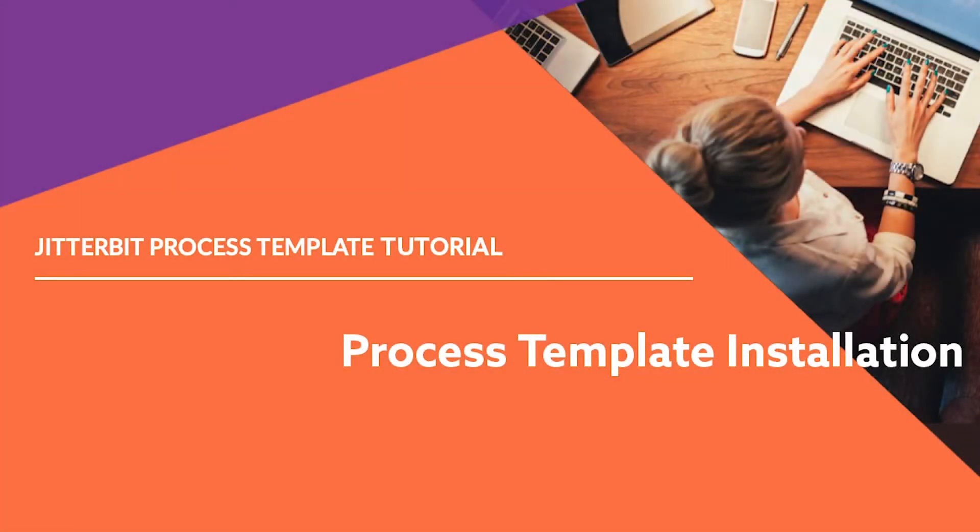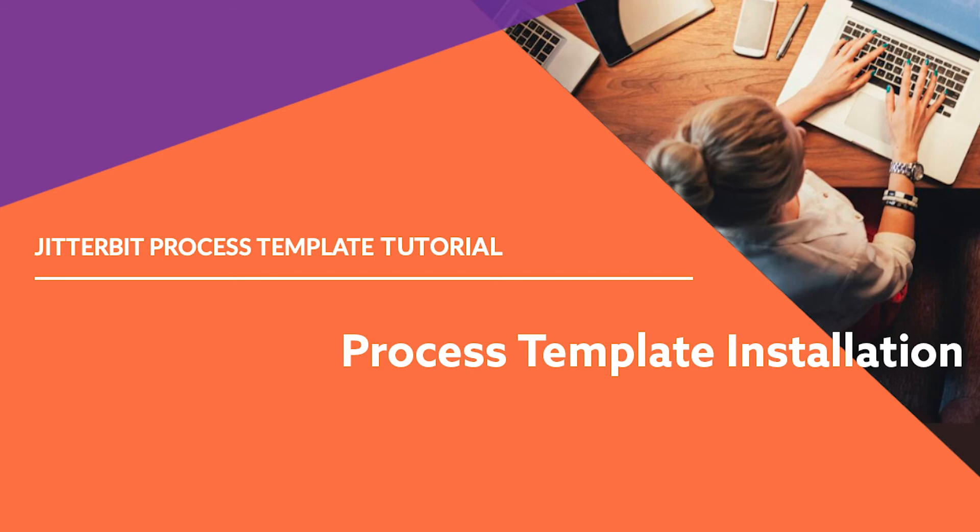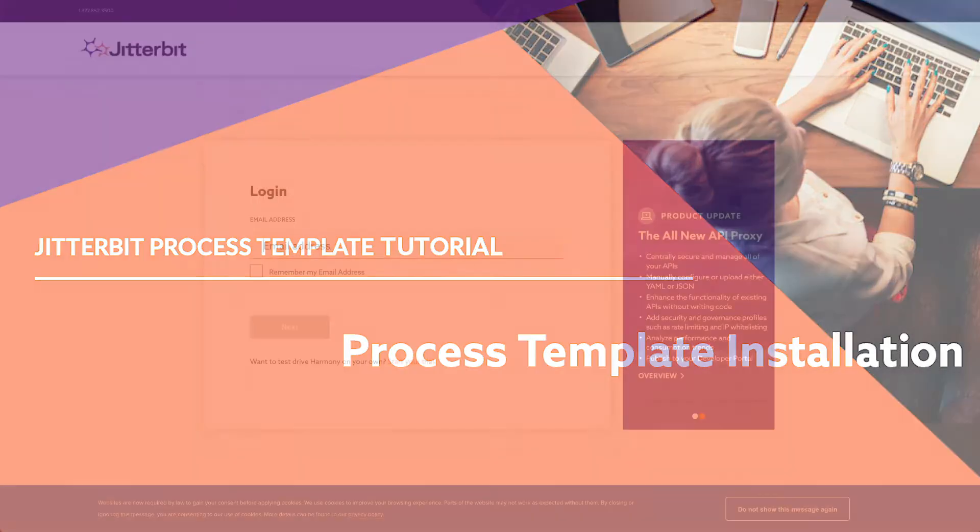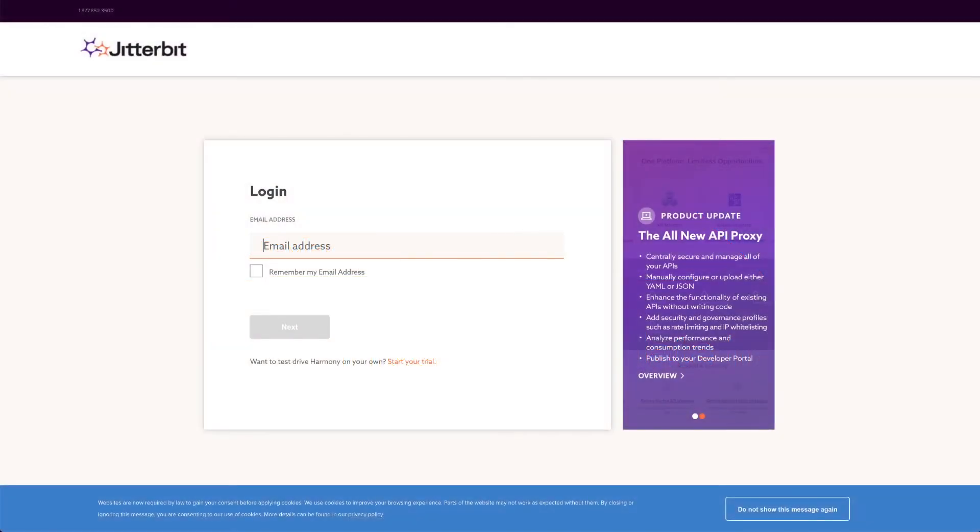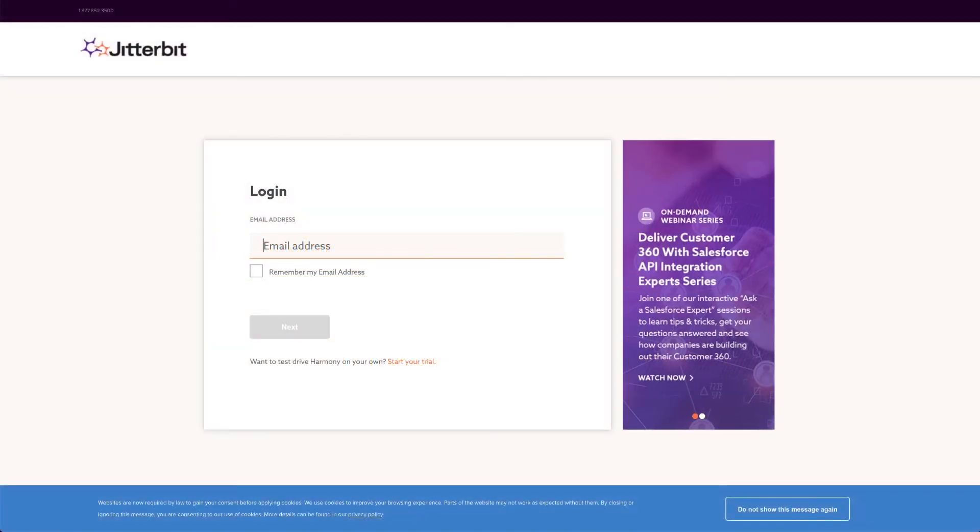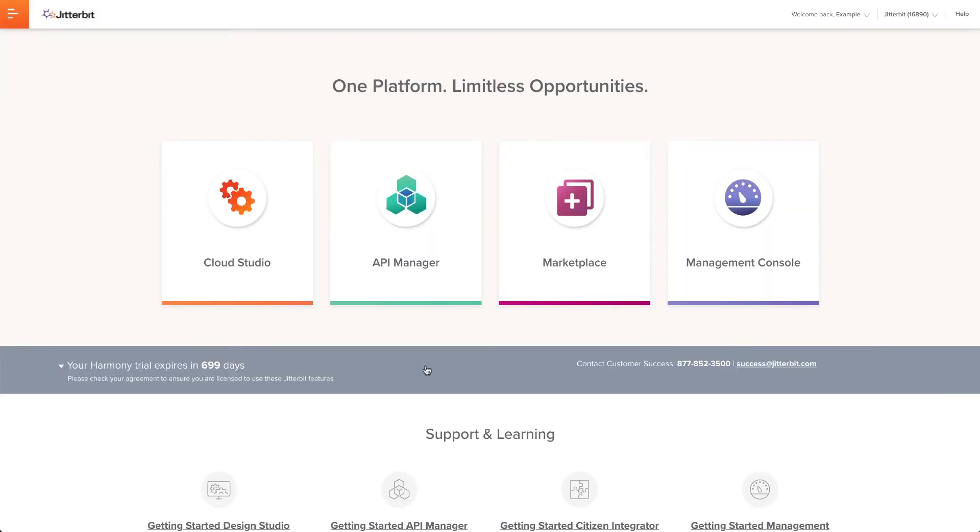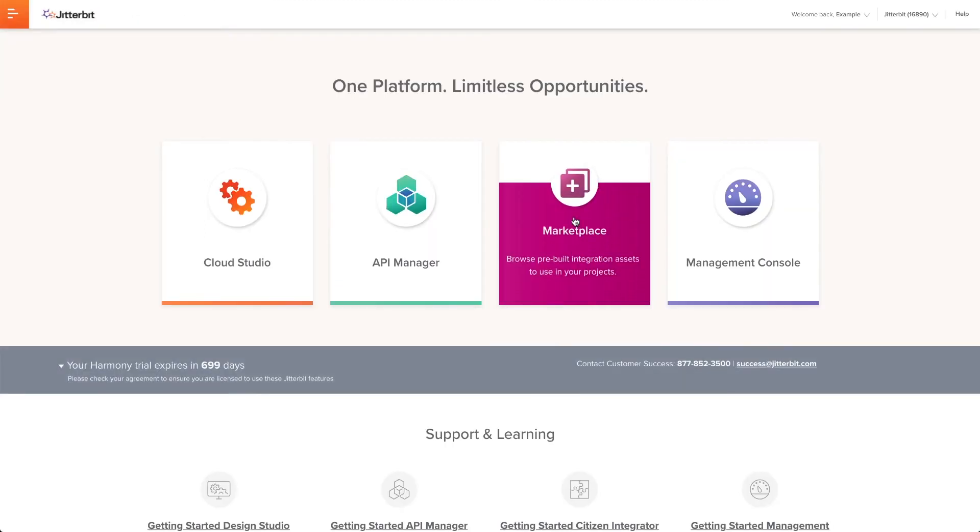Now that we know a little bit more about this process template, I'm going to quickly show you how to set it up. There is no preparation that needs to be done to Workday or ServiceNow before installing the process template. So I'll begin by installing the process template. I'll log into the Jitterbit Harmony portal and open Marketplace.